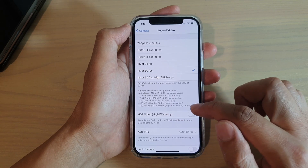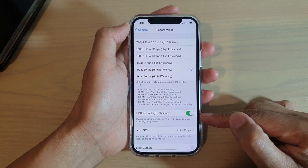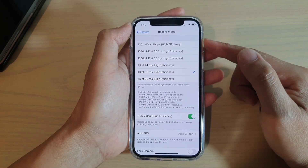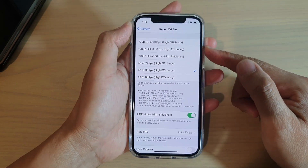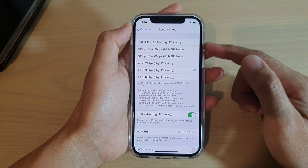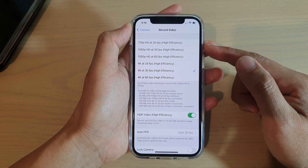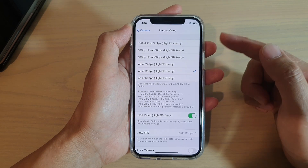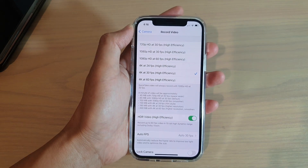Down here you can tap on HDR Video. Once you turn on this switch, all your video recording will be saved in high efficiency format. What it does is it basically allows the phone to compress your videos for more efficiency.